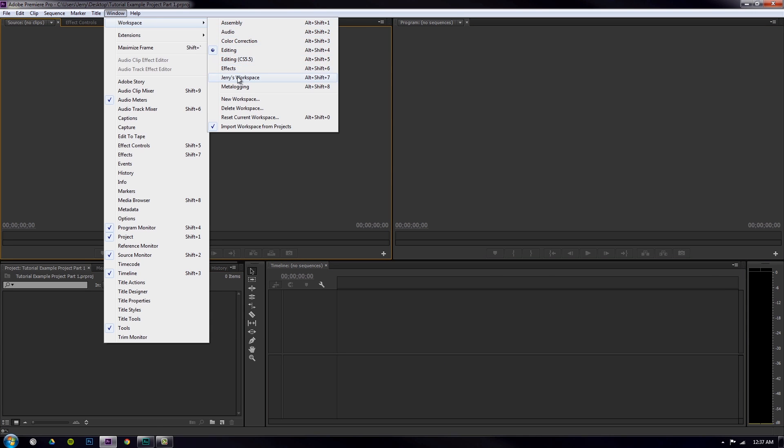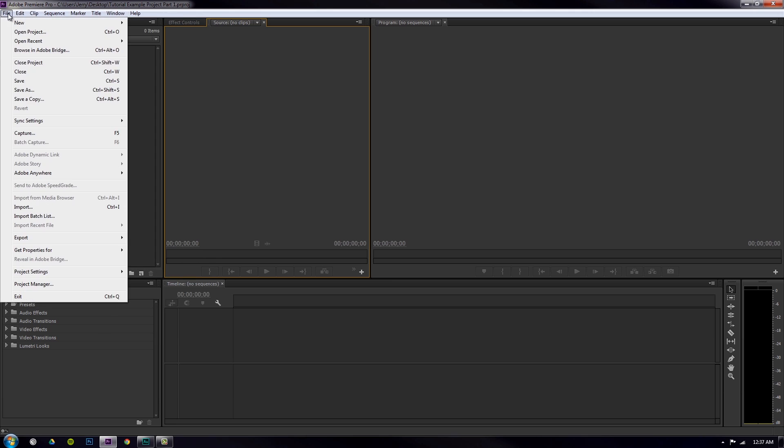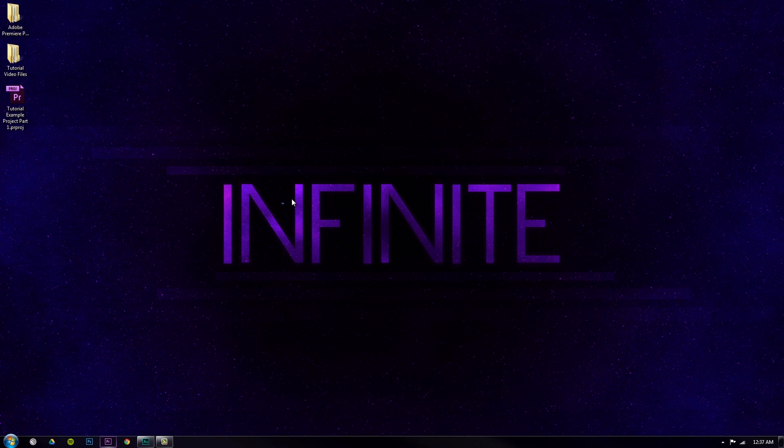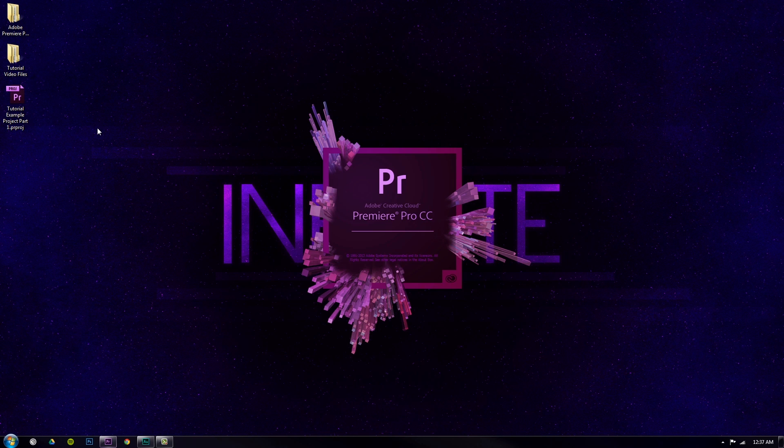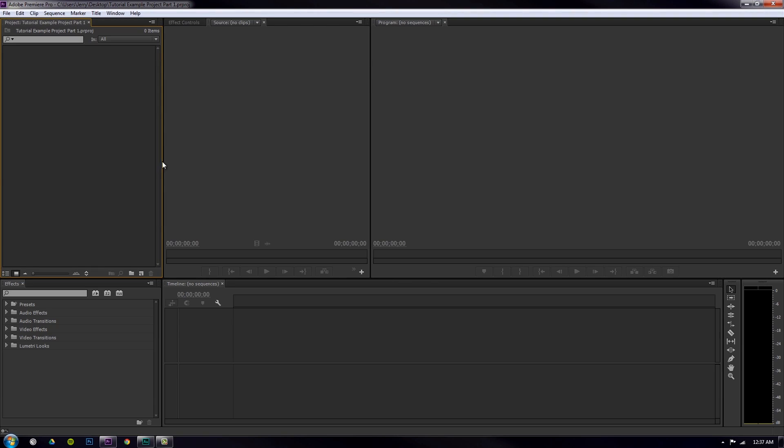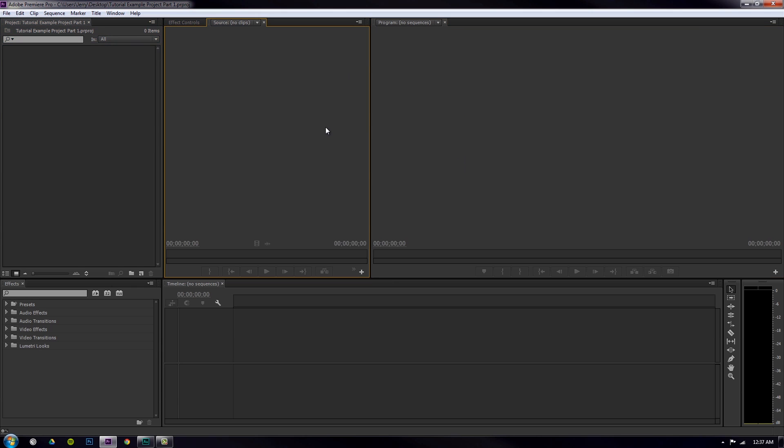Workspace - Jerry's workspace. I'm going to go ahead and file save this. So now when I close it and try to open it up again, it should open up with all my workspace being all cool stuff. And yep, there we go. Everything looks pretty spiffy there.